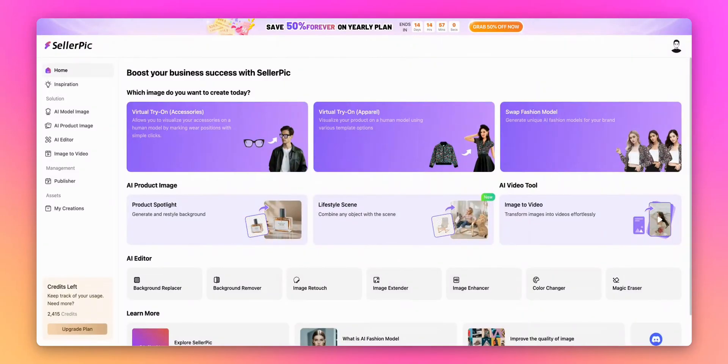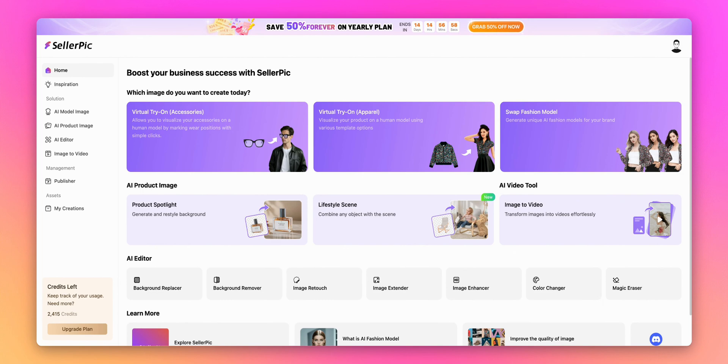Hey everyone, welcome back to my channel. Today I'm excited to walk you through one of Sellerpick's most powerful features that will transform your product photography, the Image Retouch function. Let's dive in.